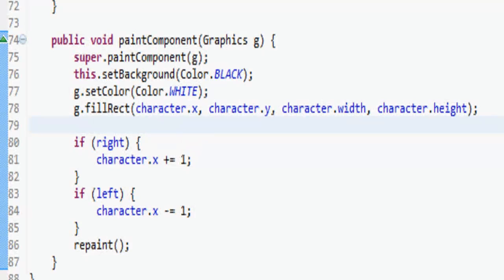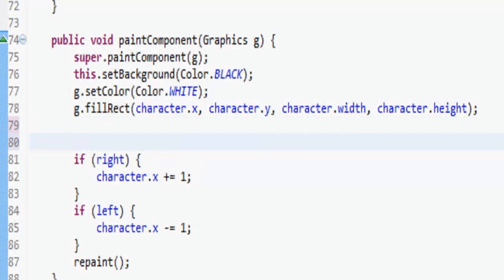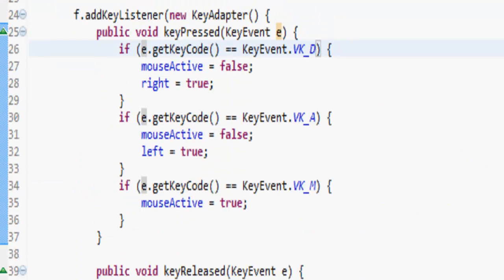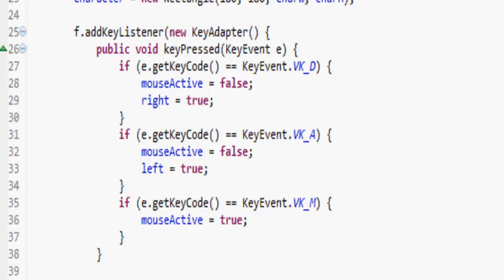Welcome to this episode. We're going to answer everything about collision. So we've got a box at the bottom of the screen so that the character can fall down onto this box.